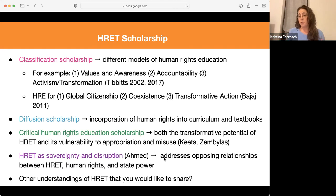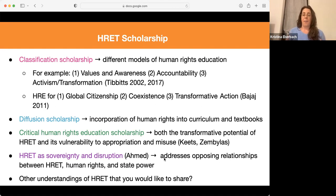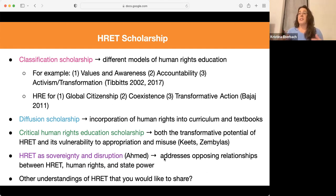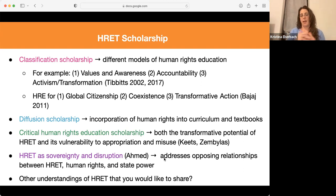Another group is initiative diffusion scholarship — research on the extent to which human rights is incorporated into curriculum or formal textbooks. Critical human rights education scholarship recognizes the transformative potential of human rights education, but also that it's sometimes vulnerable to appropriation and misuse. For example, Garnet Russell has a book discussing how the government in Rwanda supported human rights education in a way that was co-opting human rights to entrench state power. This scholarship recognizes that human rights education doesn't always lead to greater respect for human rights. Ahmed also develops this idea of human rights as sovereignty or disruption — human rights can entrench state sovereignty or be used to challenge state power and be transformative.